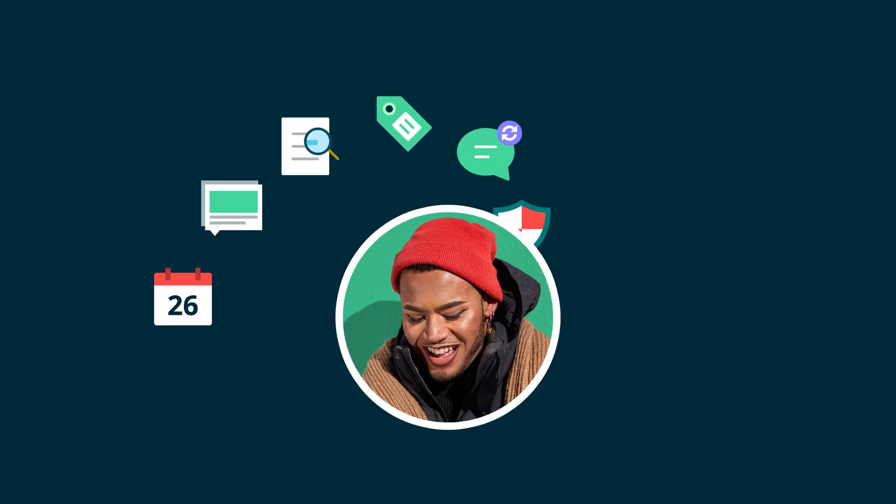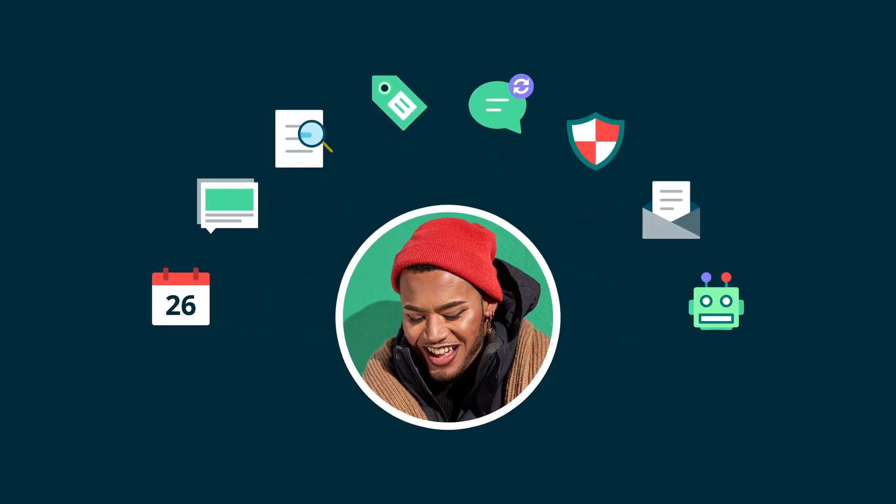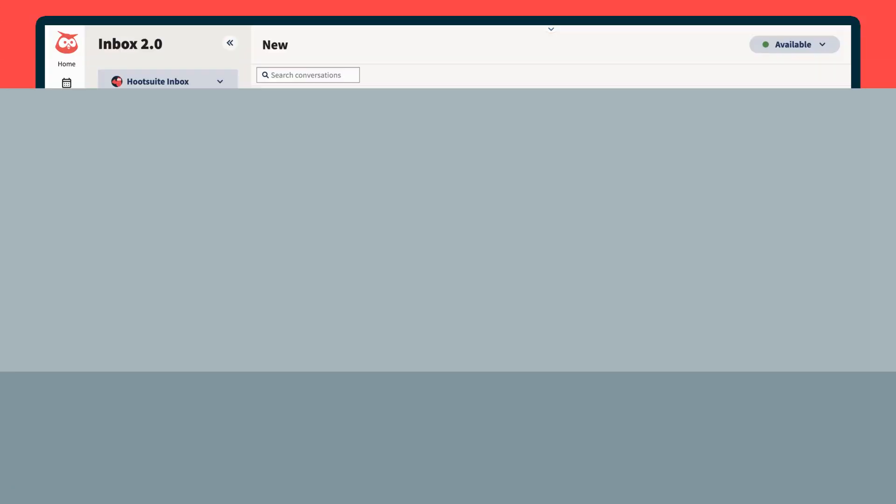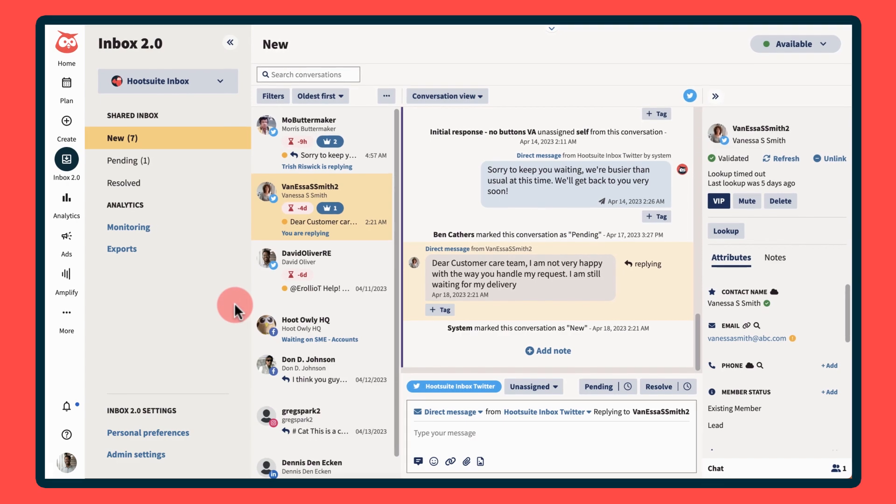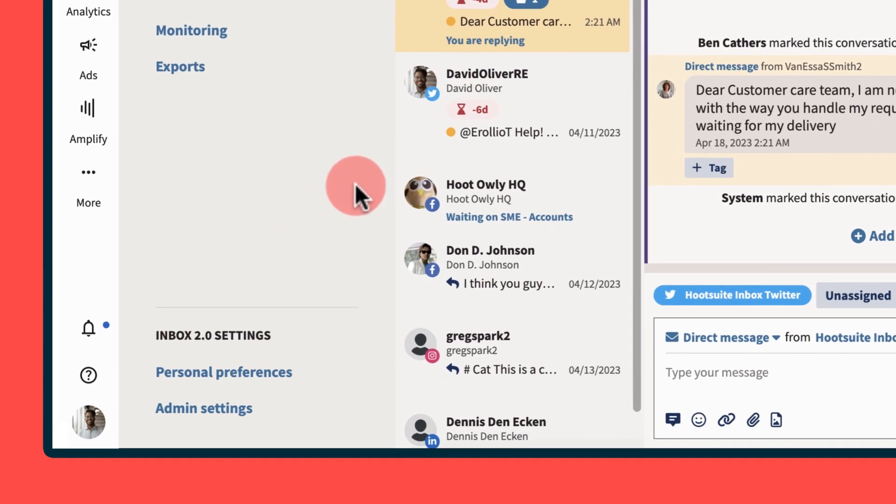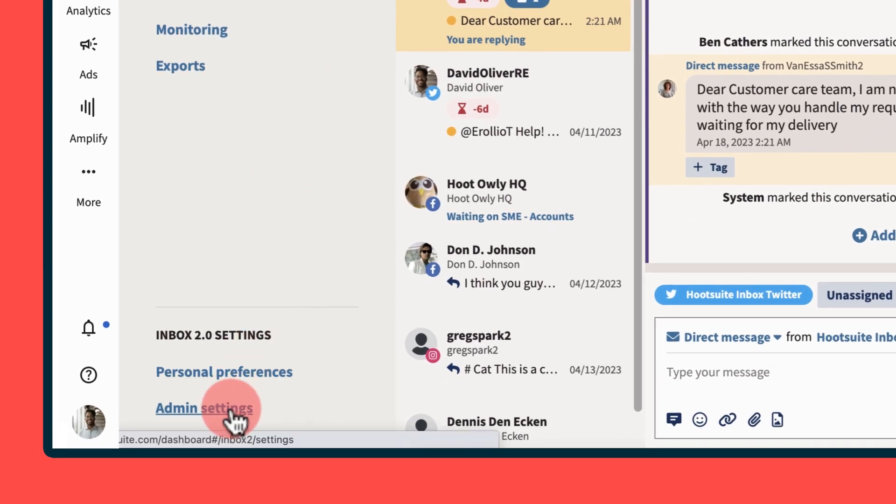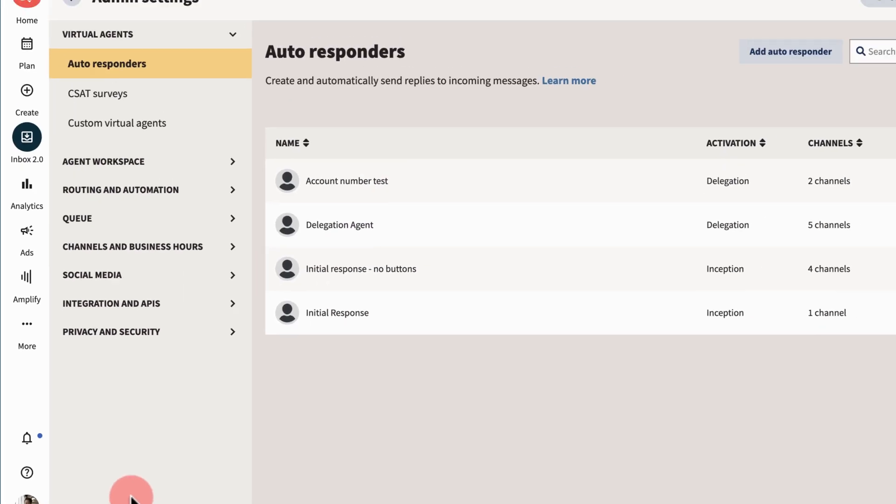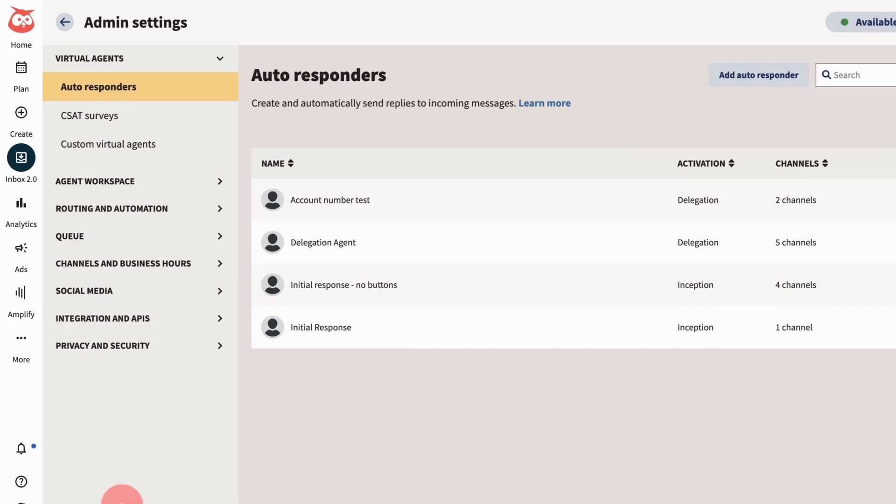Hootsuite admins have access to advanced inbox settings to automate your team's workload, improve collaboration, and cut response times. If you're a Hootsuite admin or super admin, you'll automatically have access to admin settings. You'll see a series of tools that will help take your social customer care to the next level.